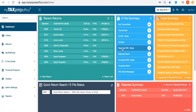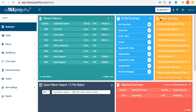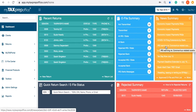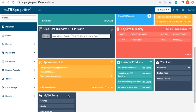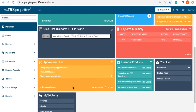The eFile Summary widget is where you will find the status of your returns. Stay up to date on industry news and software alerts with our News widget. Look up client information quickly with the Quick Return Search widget.